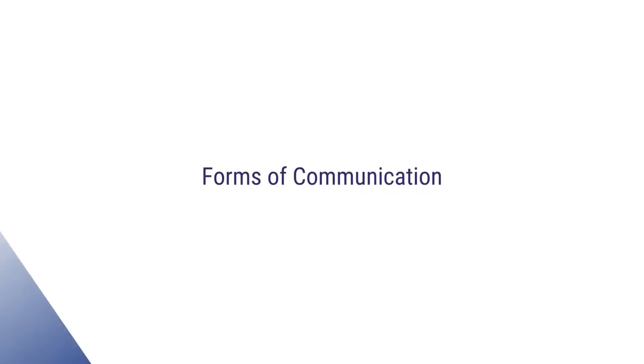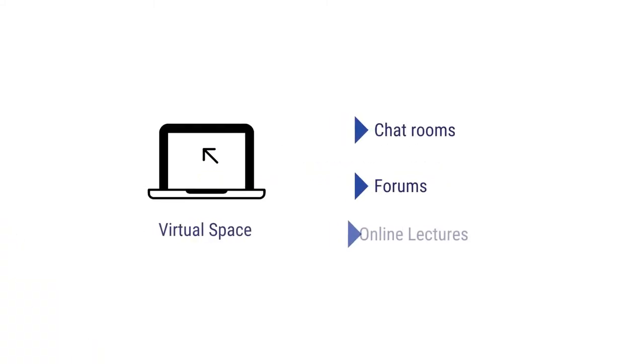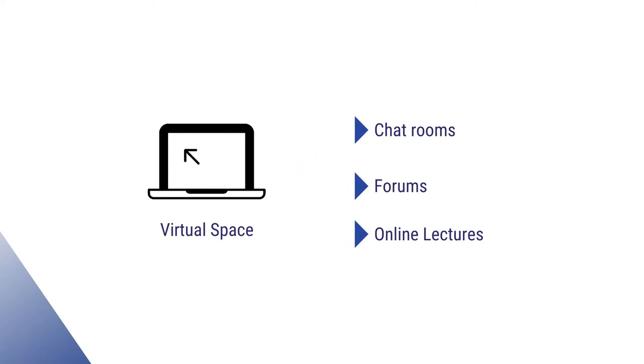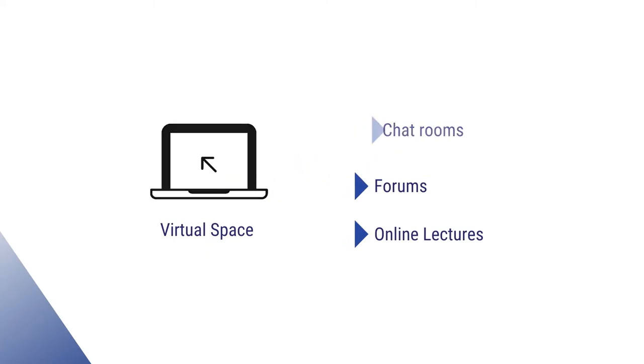Communication can be done through multiple mediums. It has expanded to the virtual space and the learners must be able to communicate on a number of online platforms like chat rooms, online forums, online lectures, etc.